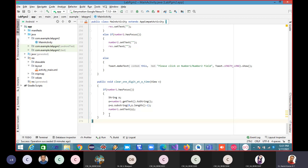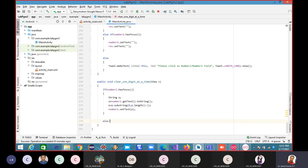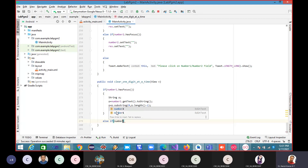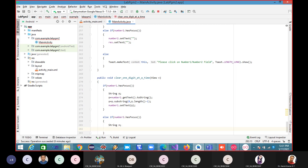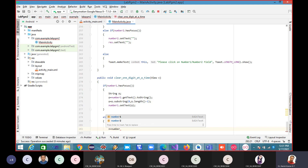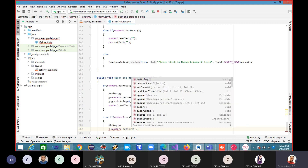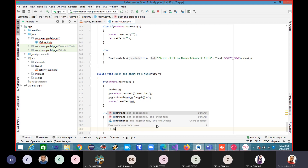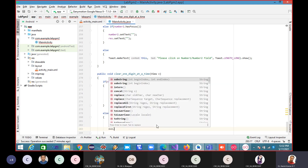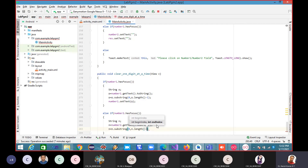For the else-if number2.hasFocus() case: declare string variable n again, n equals number2.getText().toString(), n equals n.substring(0, n.length() - 1), and then number2.setText(n).